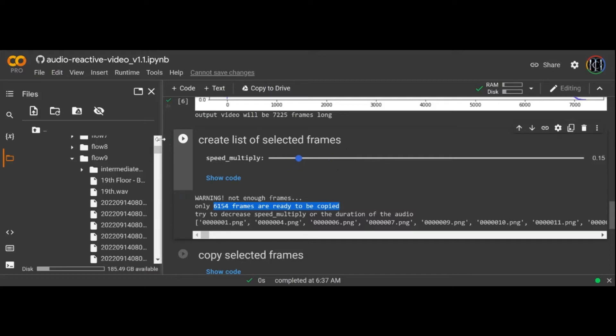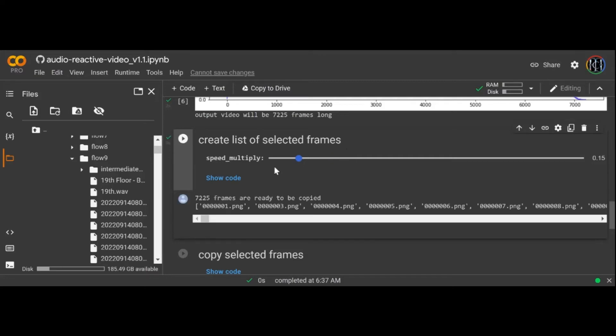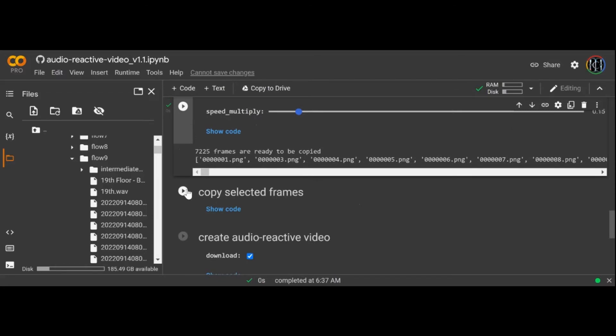You can use a video interpolation notebook like FILM to do this or local software like Flowframes.